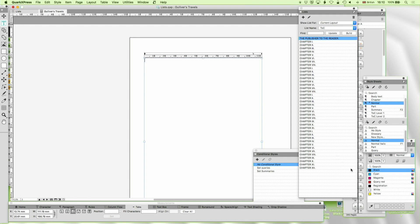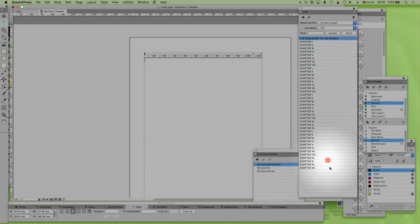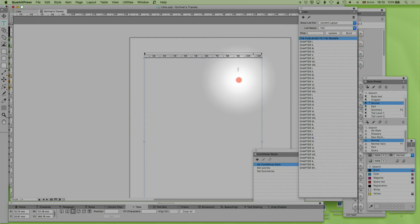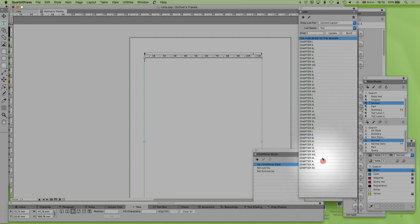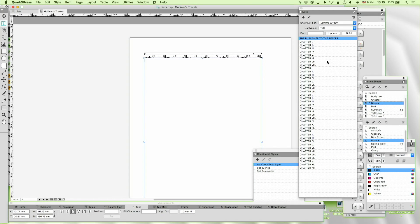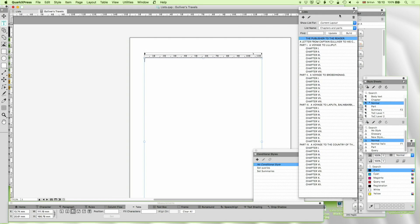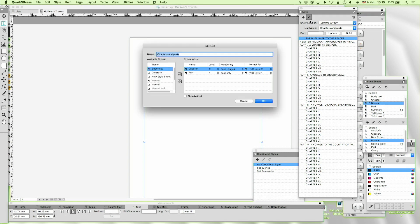It remains here in the list. So you can get rid of it on the screen, on the document, and it remains a list. But we're now going to go to what I've created earlier. Chapters and parts. And let's have a look at that.